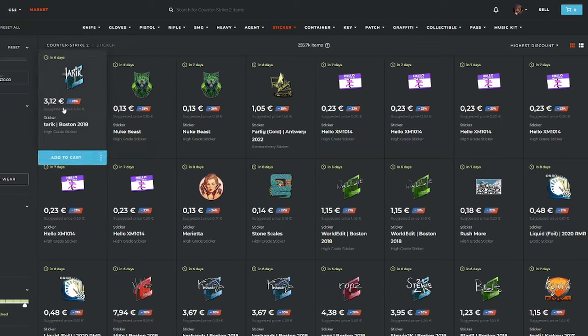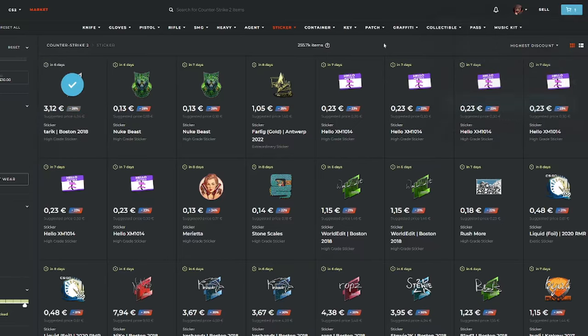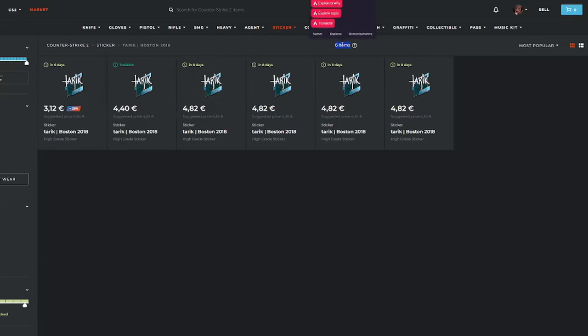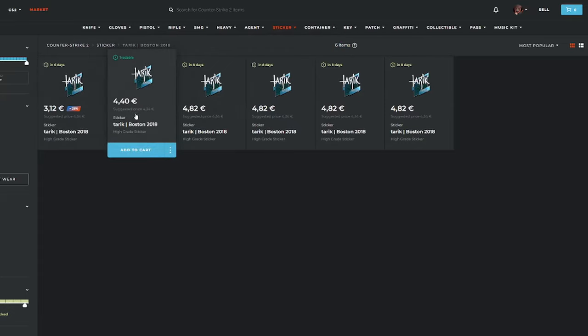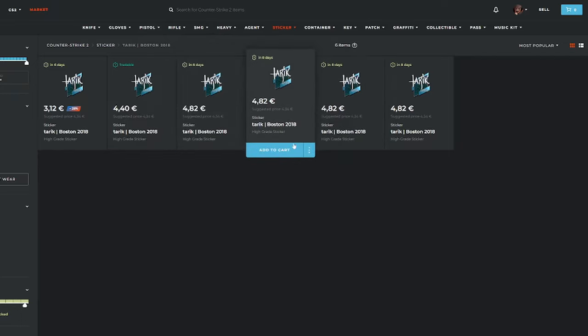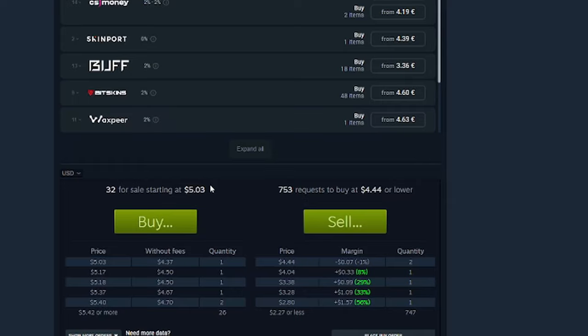First to the stickers, we see that there's a Tarek Boston 2018 sticker. I think I'm going to put it in my cart for now, because if we check out the current listed items, and there's only six, we can see that every one is above the Steam price. And this one is 28% off. On Steam, we can see the first listing is at $5.